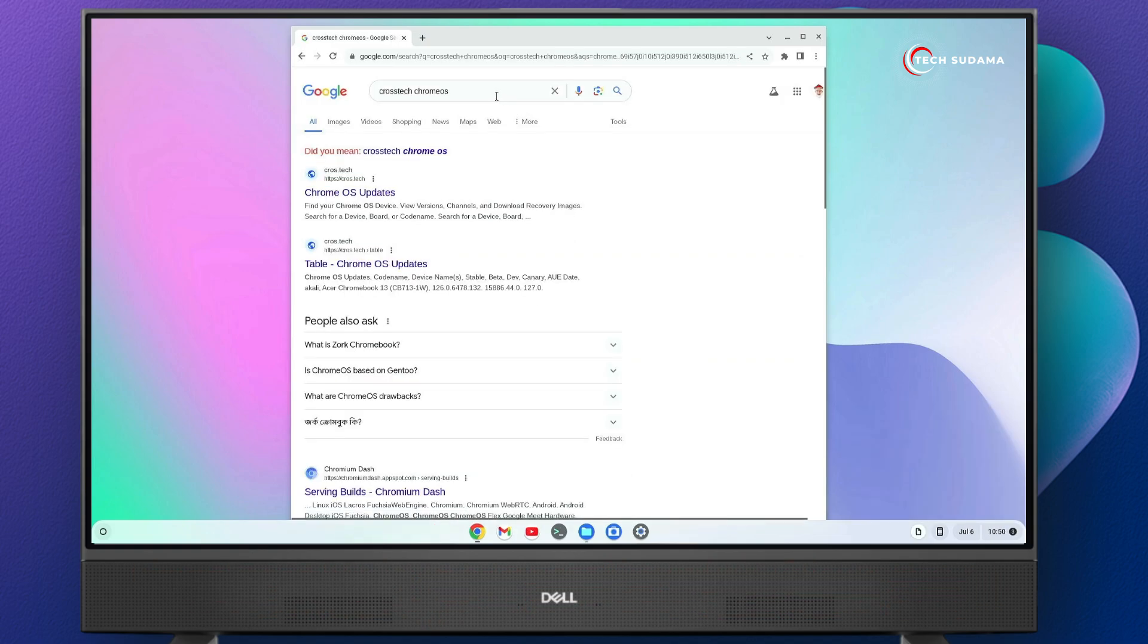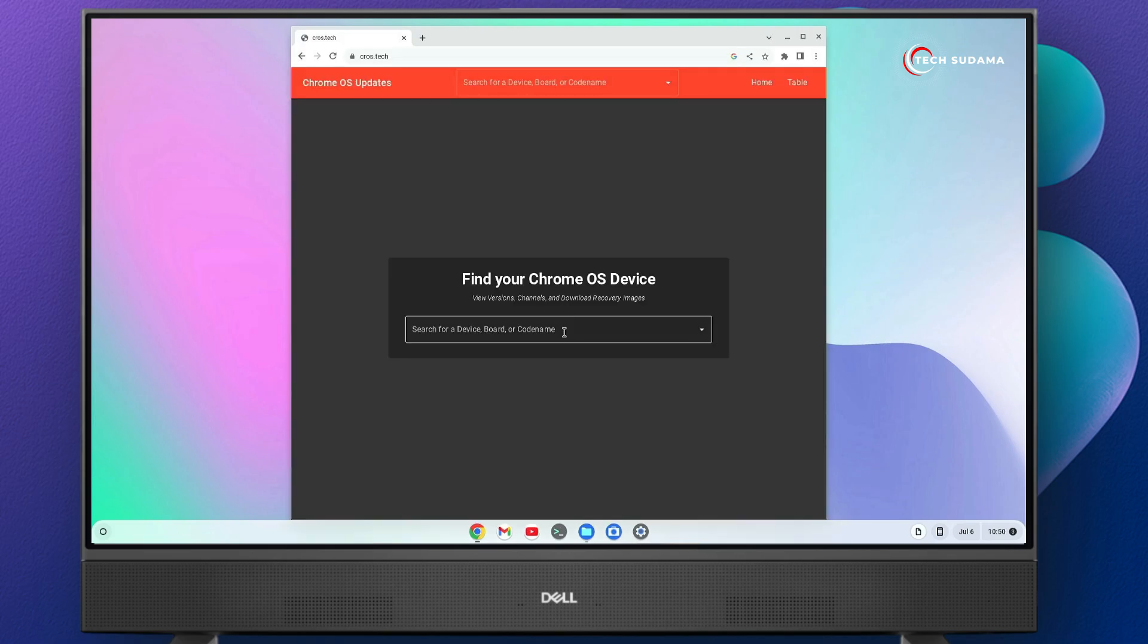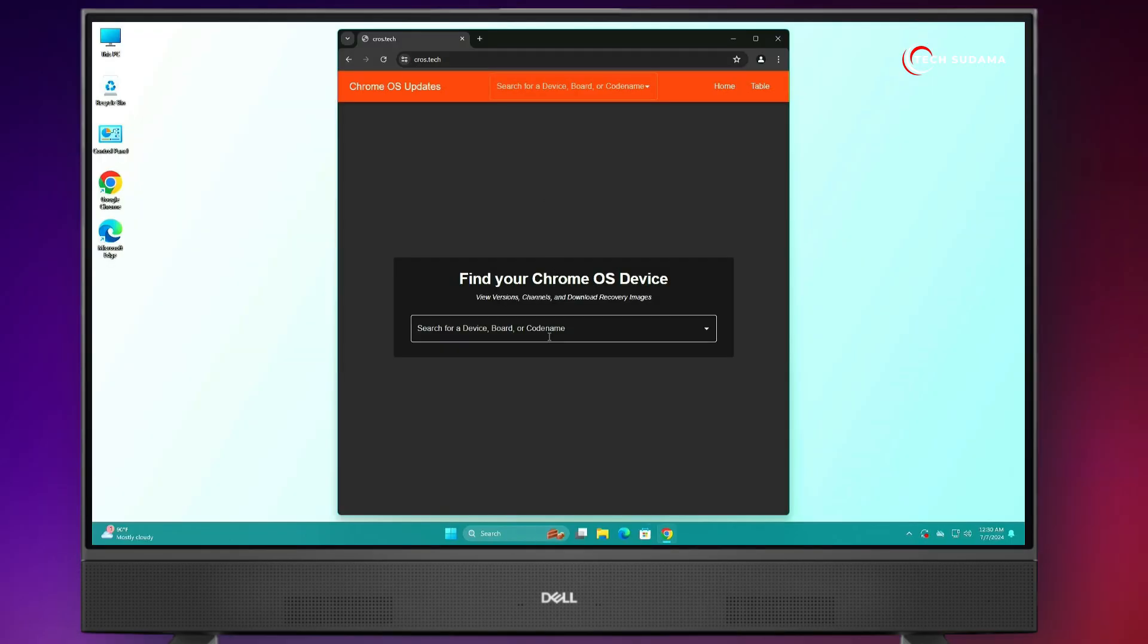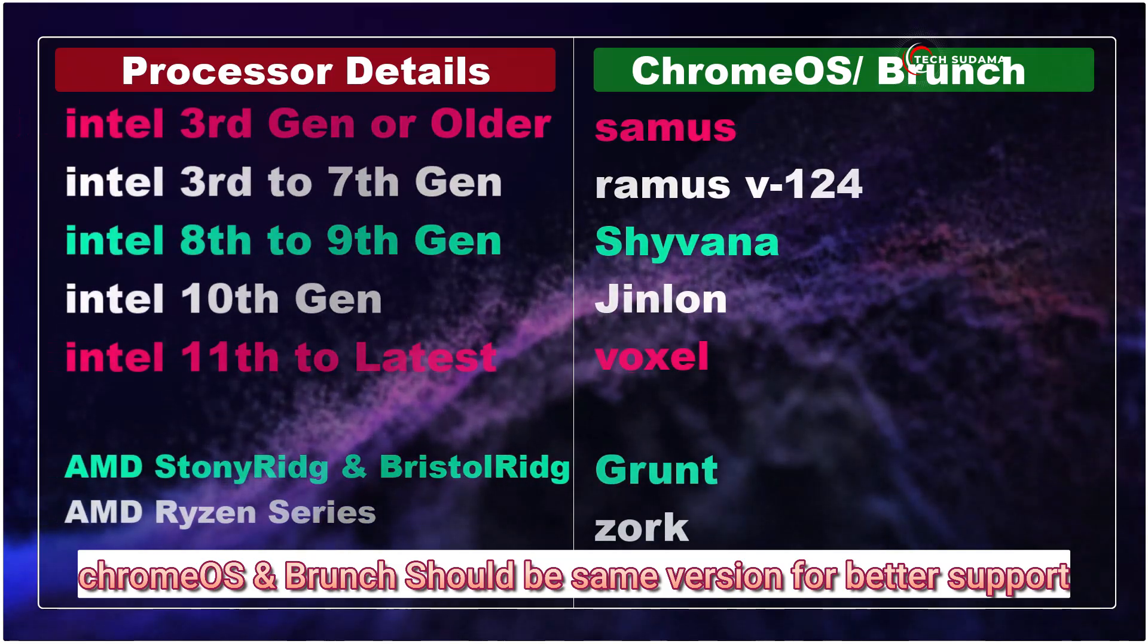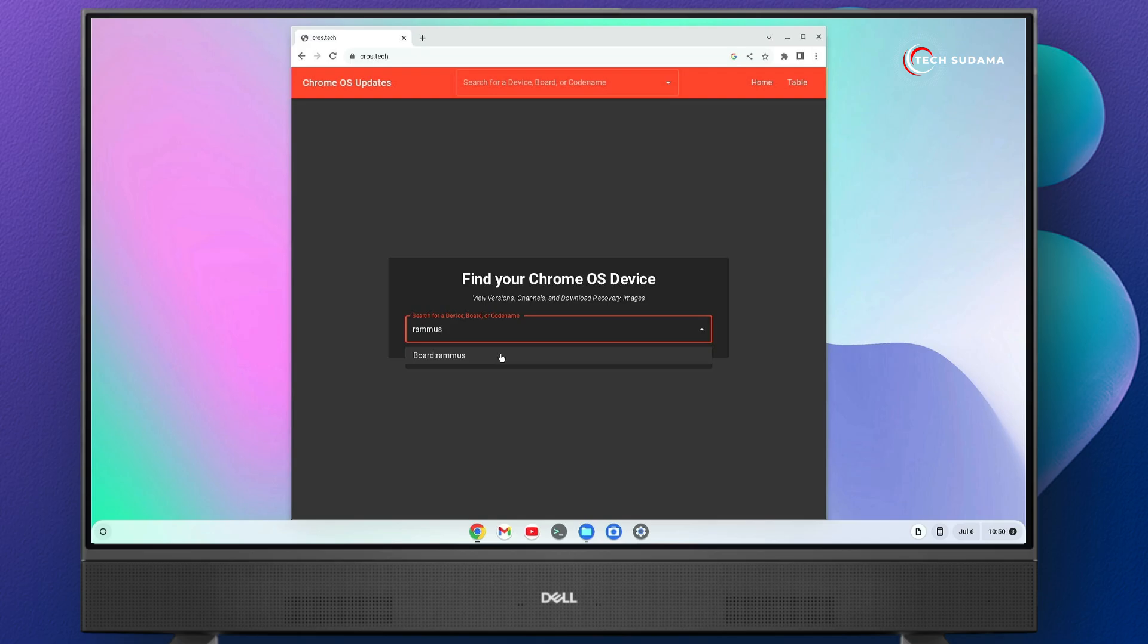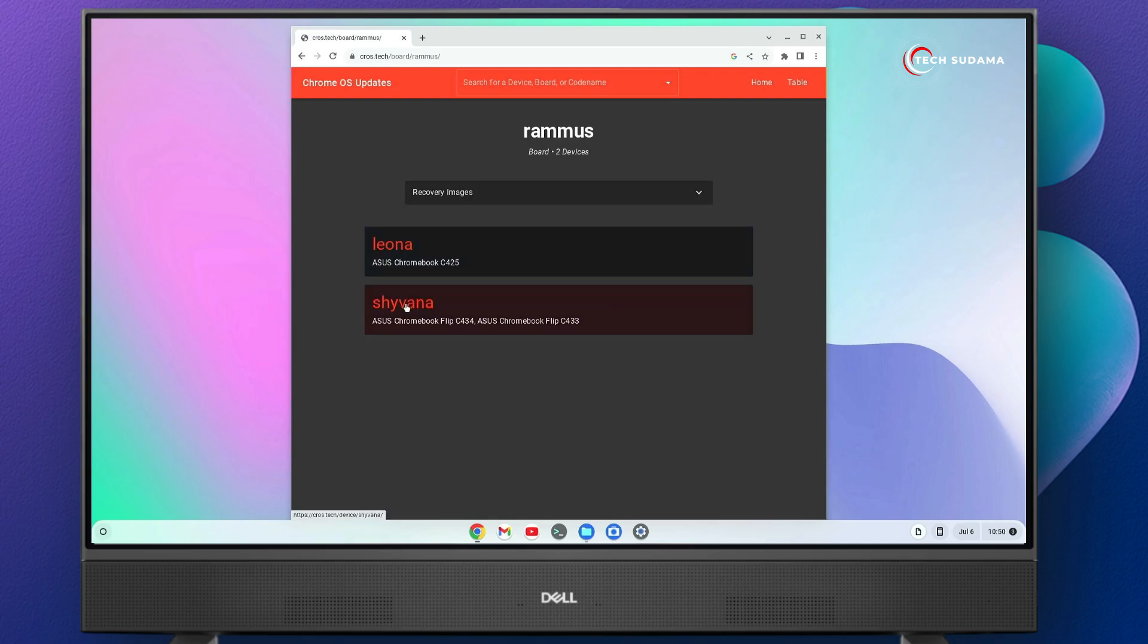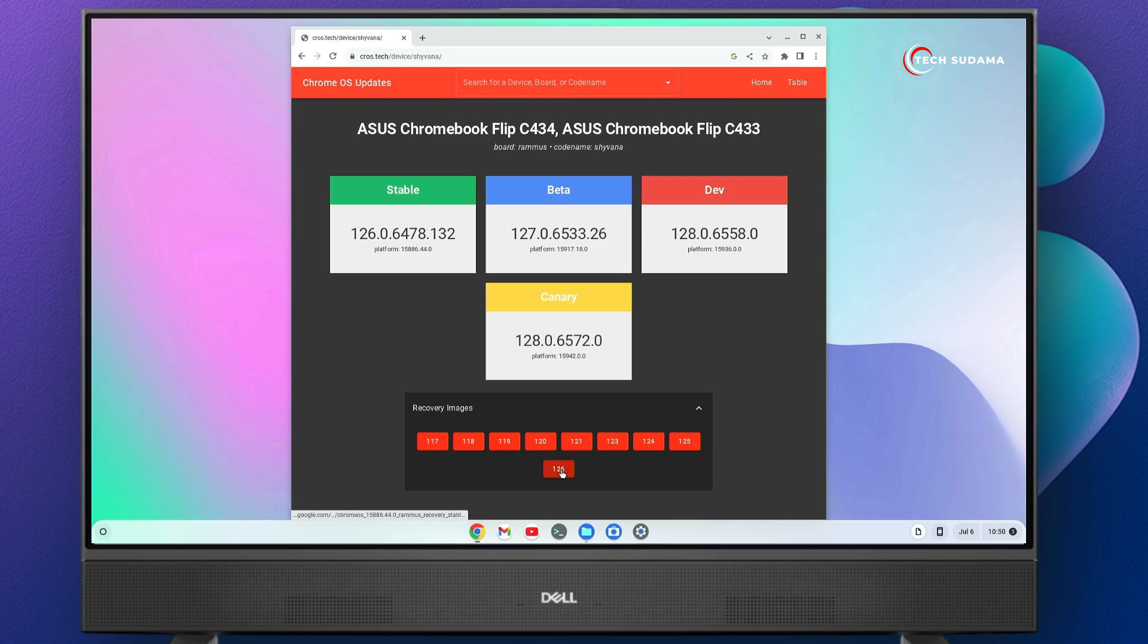Now you'll have to search for croissant Chrome OS and here, you'll find the first link Chrome OS updates. Click on here and now from here, you'll have to download as per your system codename. As per your system, search here and click on here. From the dropdown, you'll have to select the latest, it is 126. As soon as you click on here, download will start.